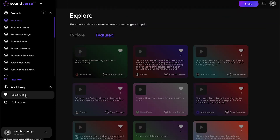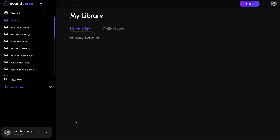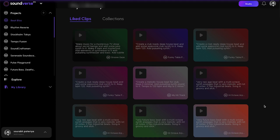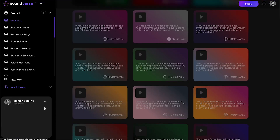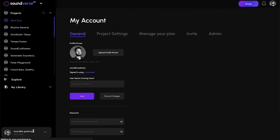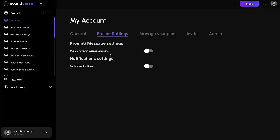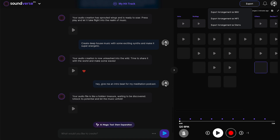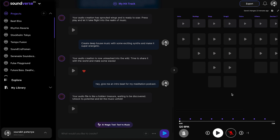Lastly, we have a section for liked clips, where all the audios liked by the user show up. Users can also go to their account settings to change their profile picture, make their prompts private, enable notifications, and manage their plan. I hope you really enjoyed this quick walkthrough of how the app works. Thank you so much.